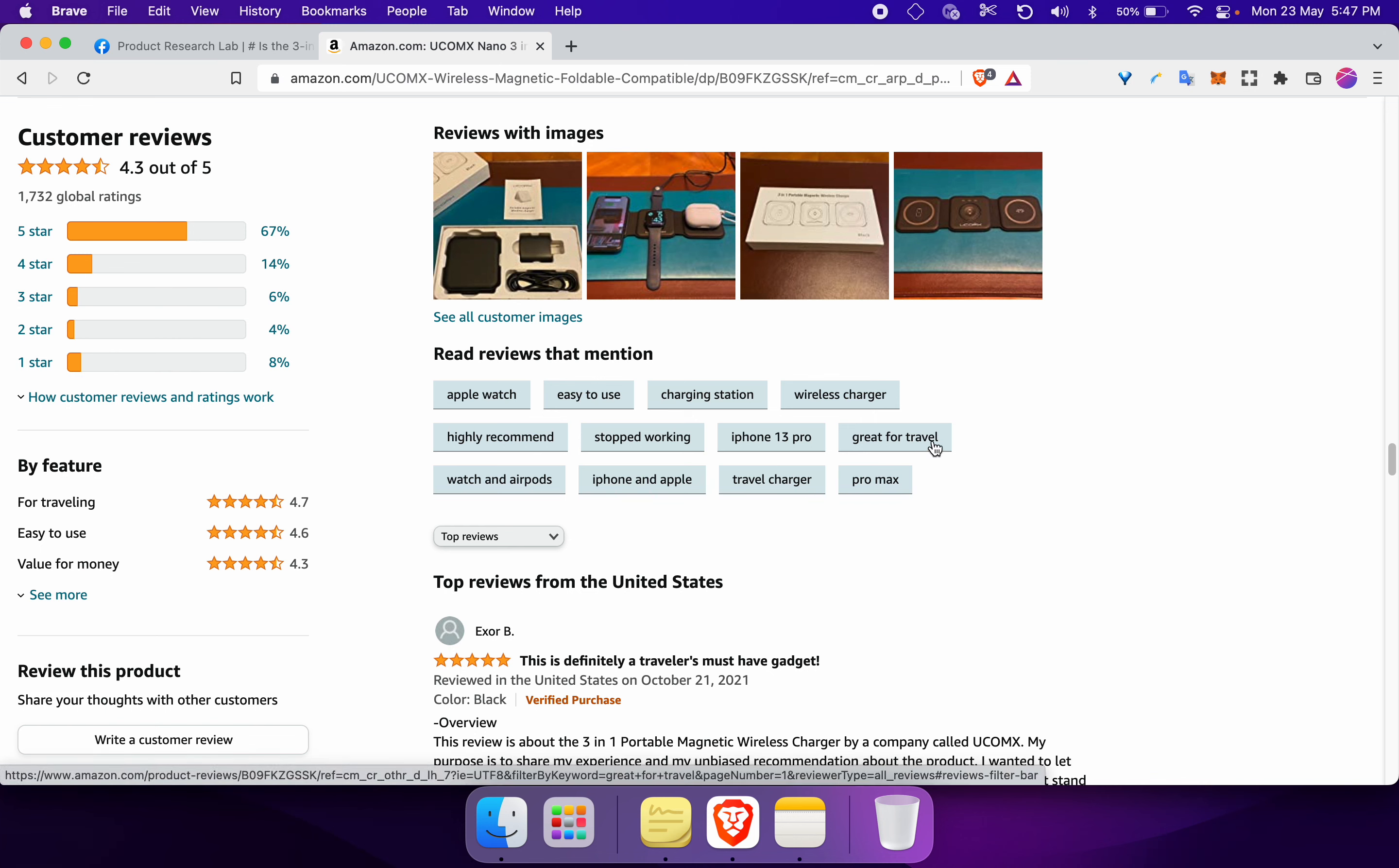As you can see, there are multiple people who have mentioned that this product is great for travel. So that's what we are looking for. Why will someone buy this product? Well, travelers would buy this product for some reason.